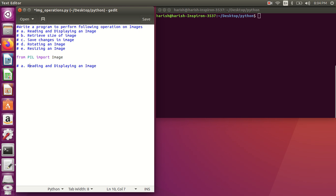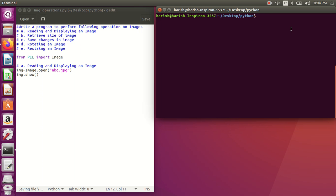The first operation is reading and displaying an image. I already covered this in the last video so I won't spend much time here. I'll create one variable — Image is the class, make sure it is capitalized — then call dot open and pass whatever file you need to open. Using that same variable I can call dot show to display it.